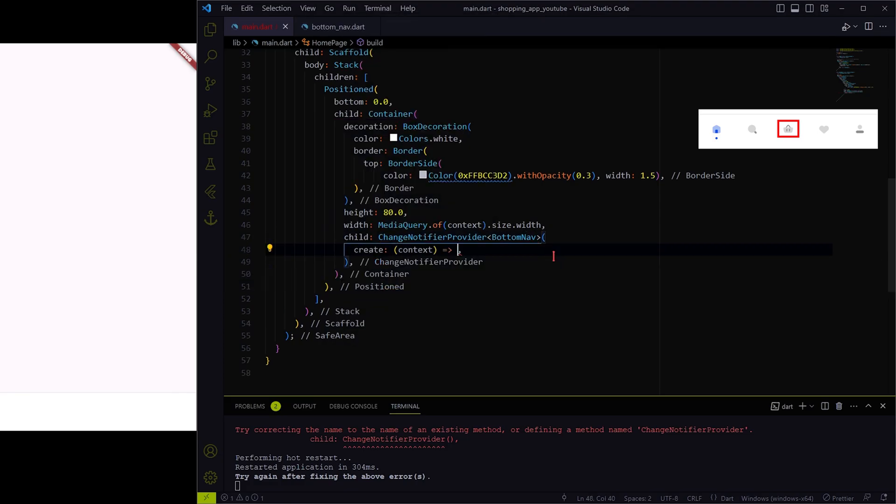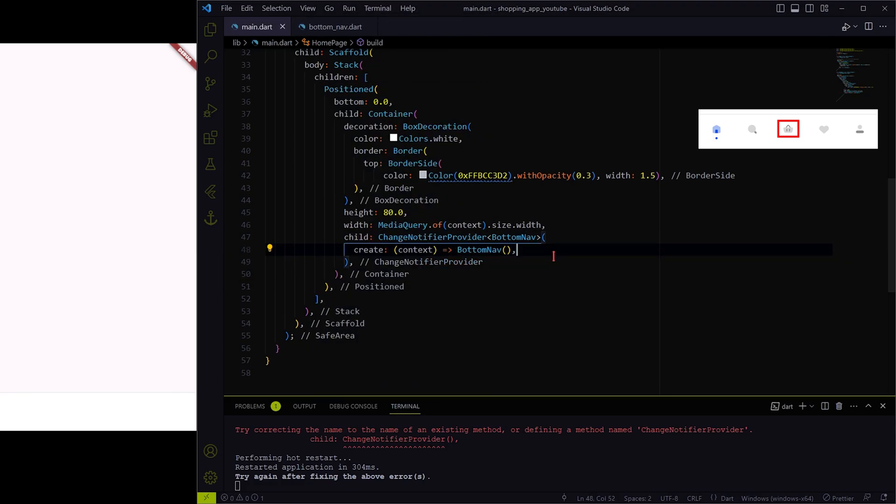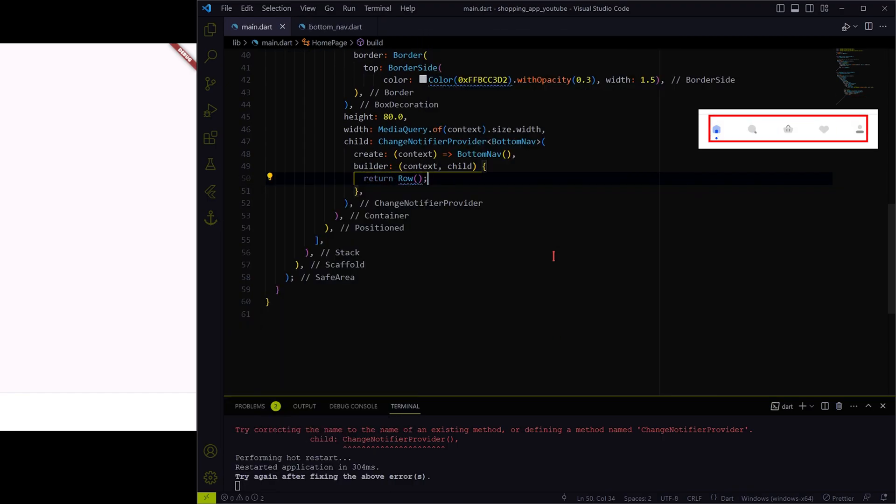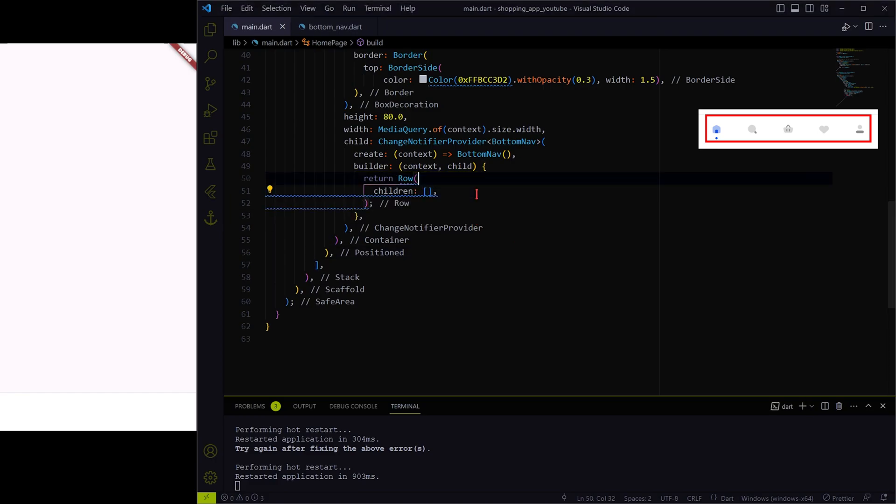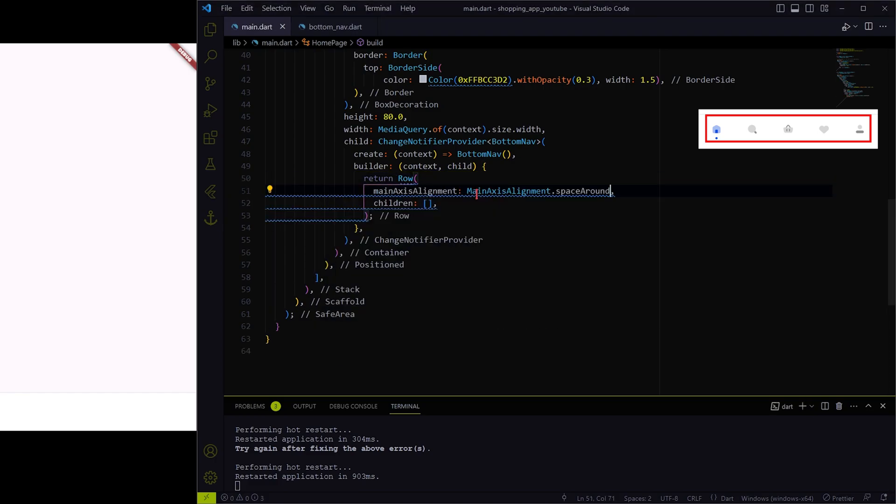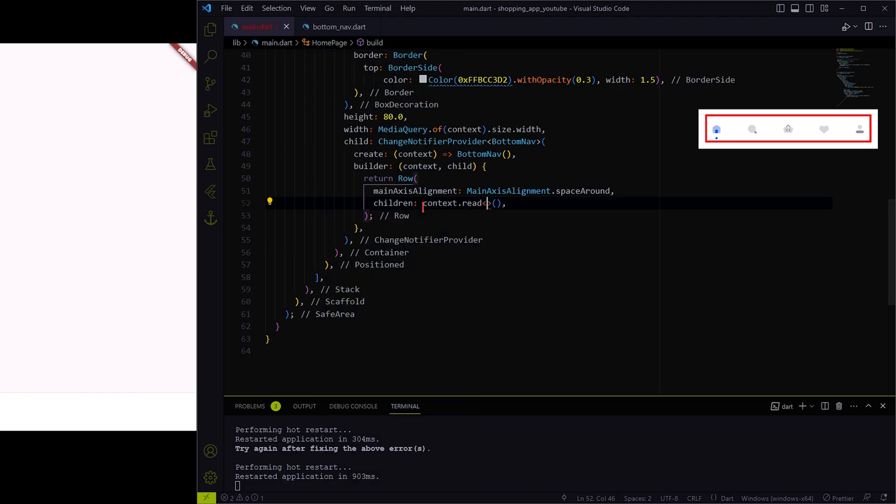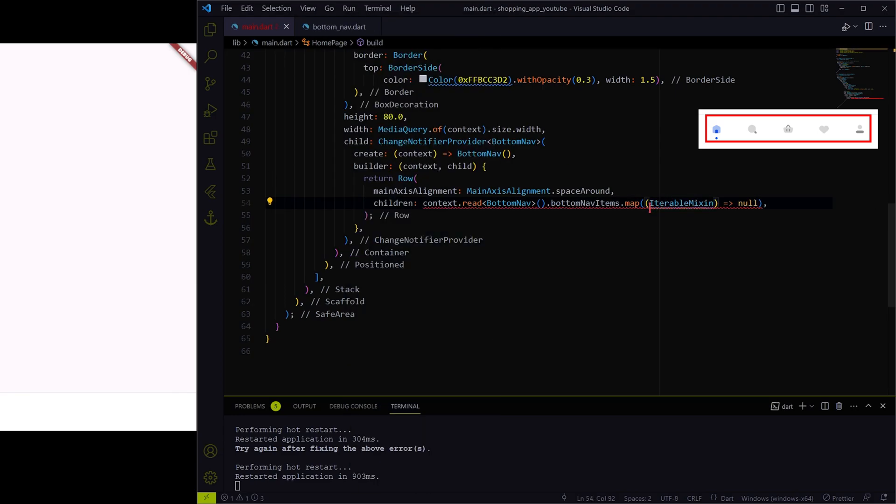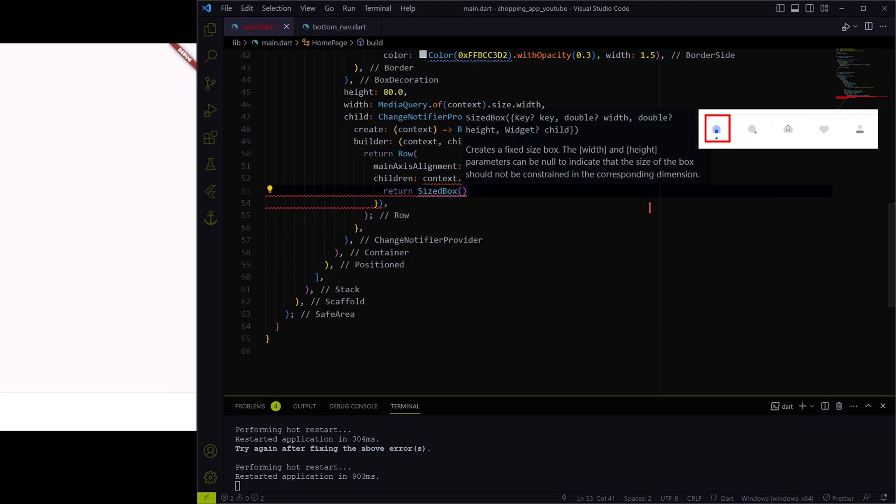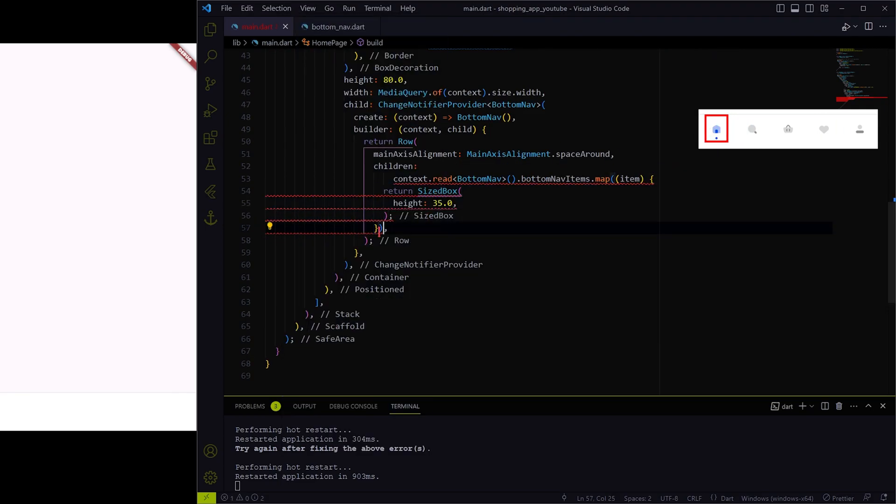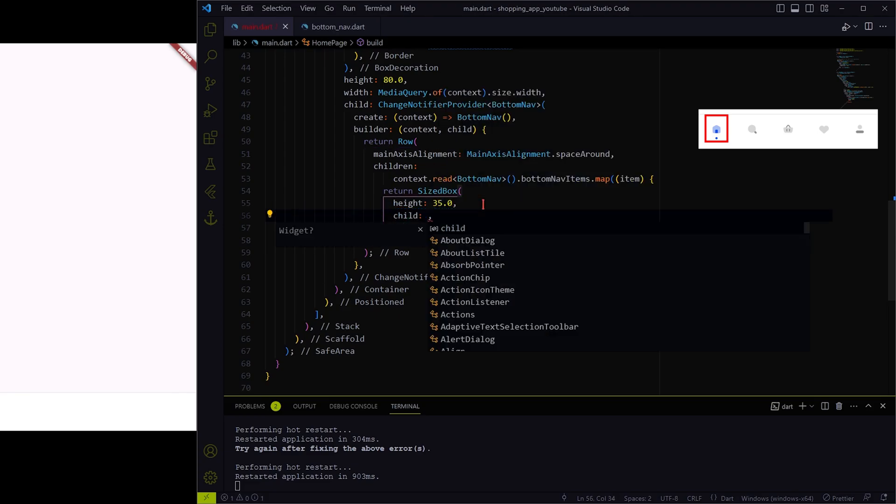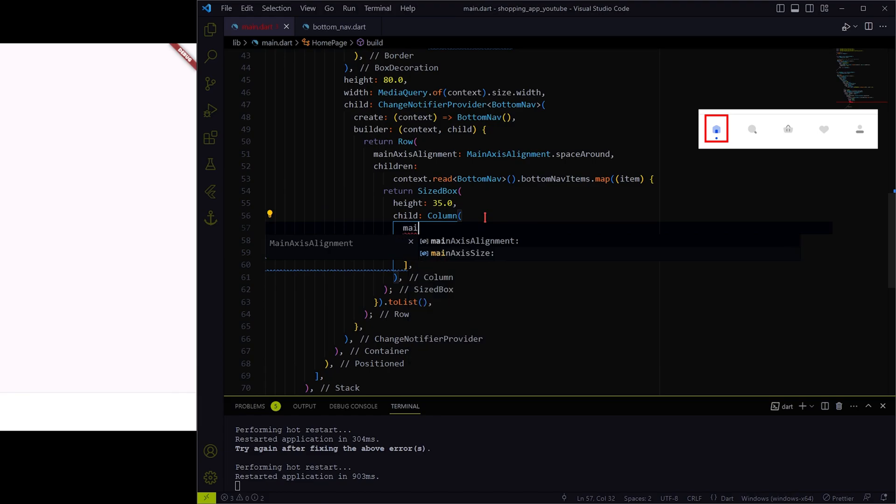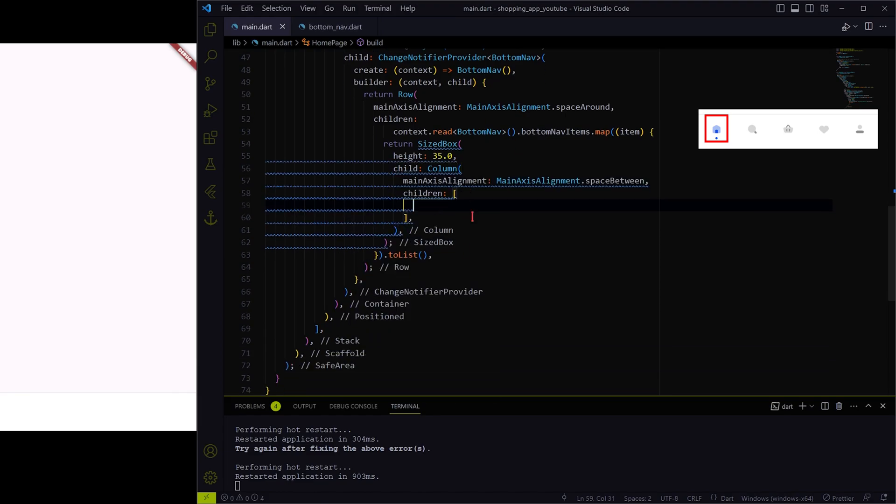Then we need to provide the bottom nav object to the create parameter and create clickable icons under the builder parameter. Inside the row widget, we will add a column as we need to arrange two widgets in vertical manner: the icon image itself and a small circle at the bottom.